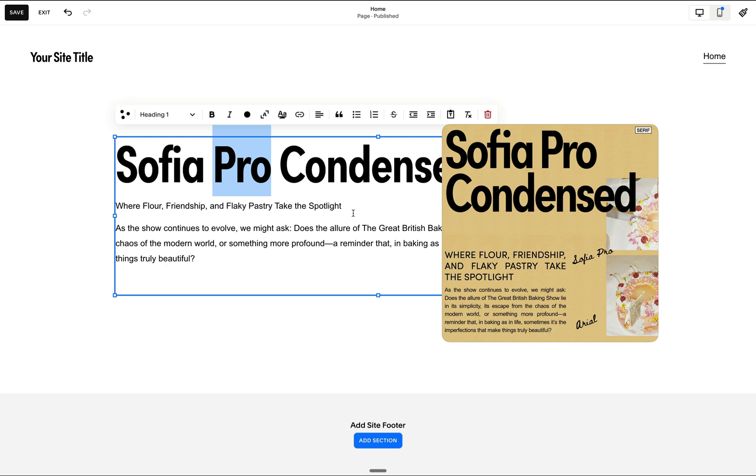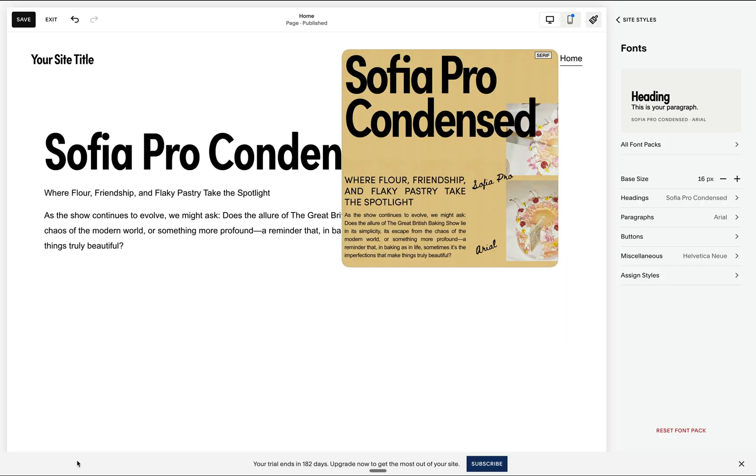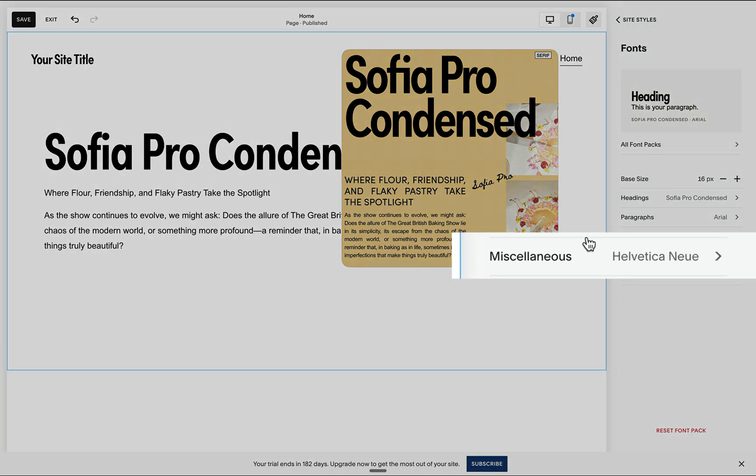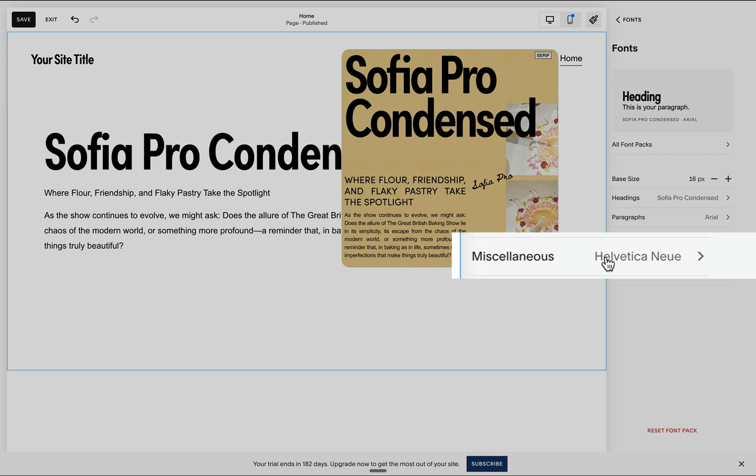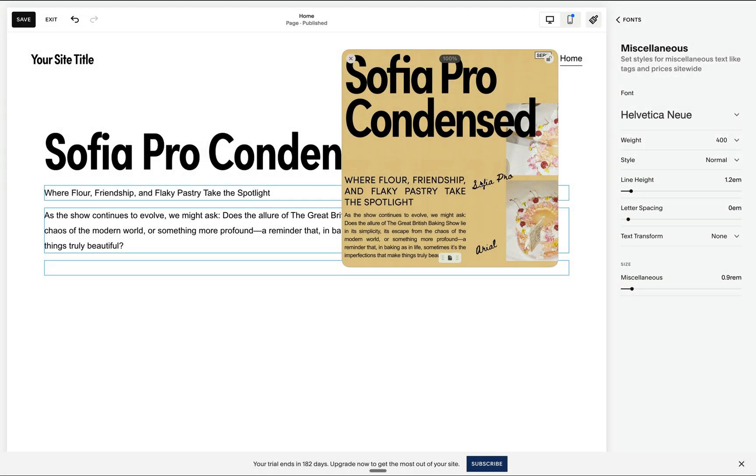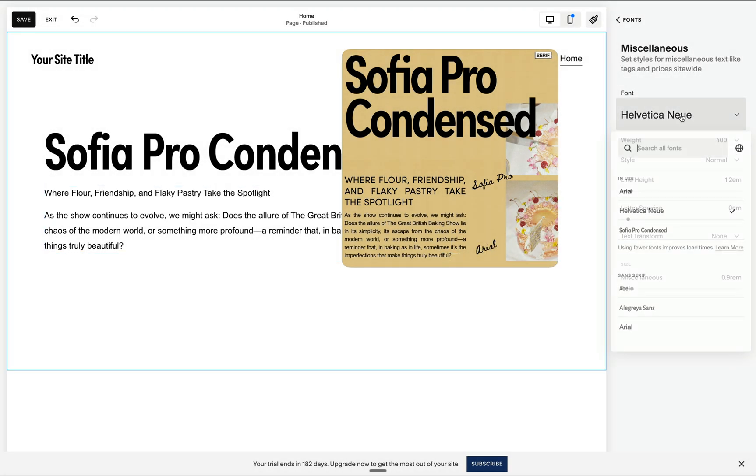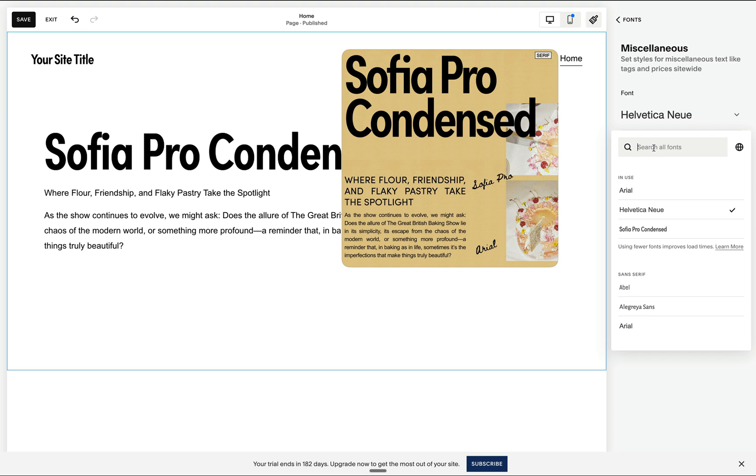So the question is, how will we be able to add this introductory accent font, which we call the deck font in editorial design? The key is to use this secret font setting, which is the miscellaneous.